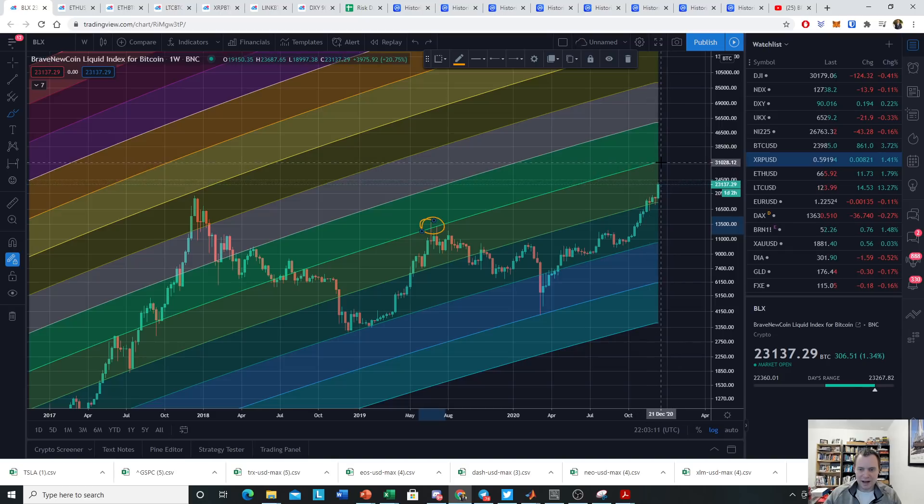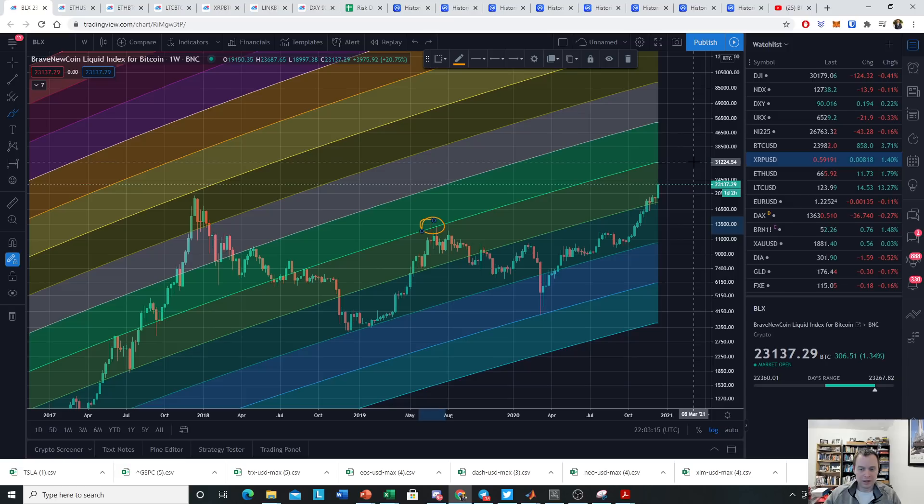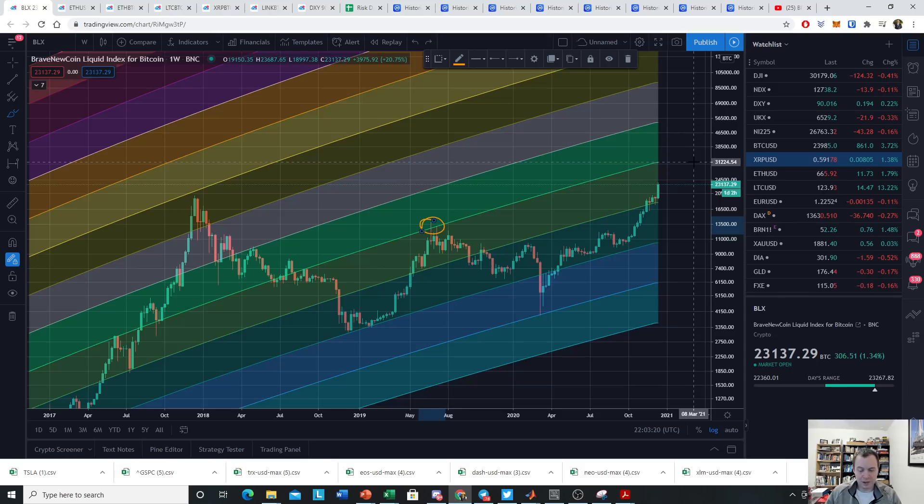Today it would correspond to around a $30,000 Bitcoin. Now again, you guys know that I have no idea what short-term moves will bring for Bitcoin. I think it's a random walk.